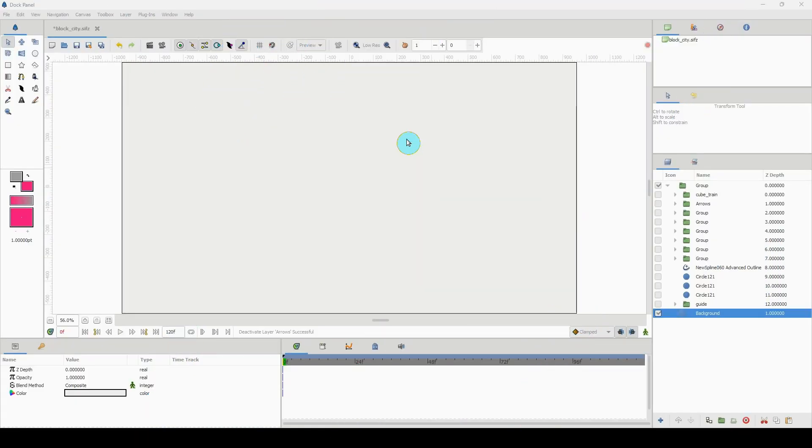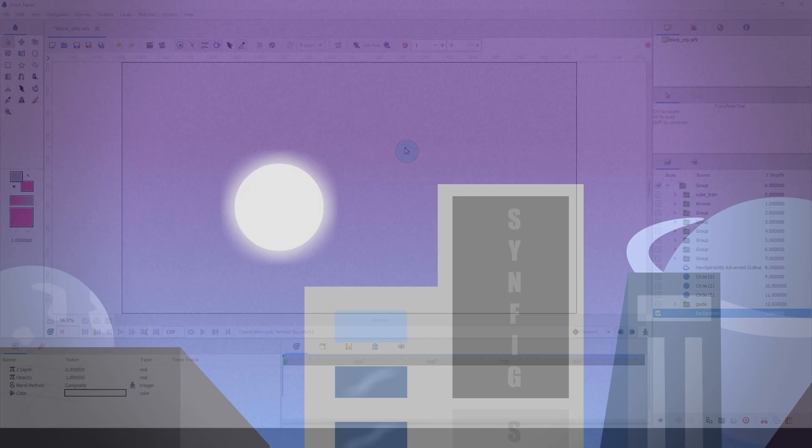Yo what's up, this is Kemadi and welcome to another Synfig tutorial. So today we're gonna do things a bit differently. This tutorial will just be me showing you a breakdown of how I did this.